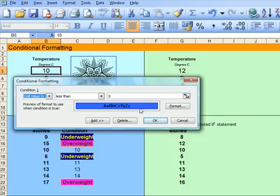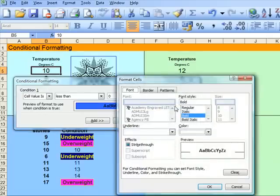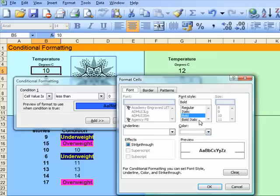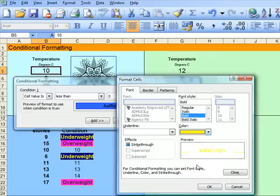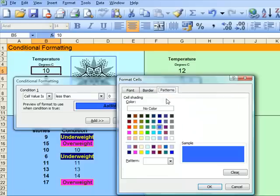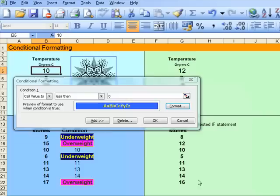If the cell value is less than 0, then it's formatted so that the font is bold. What colour? I'll make it yellow. The pattern is blue. Put them together, and there they are.